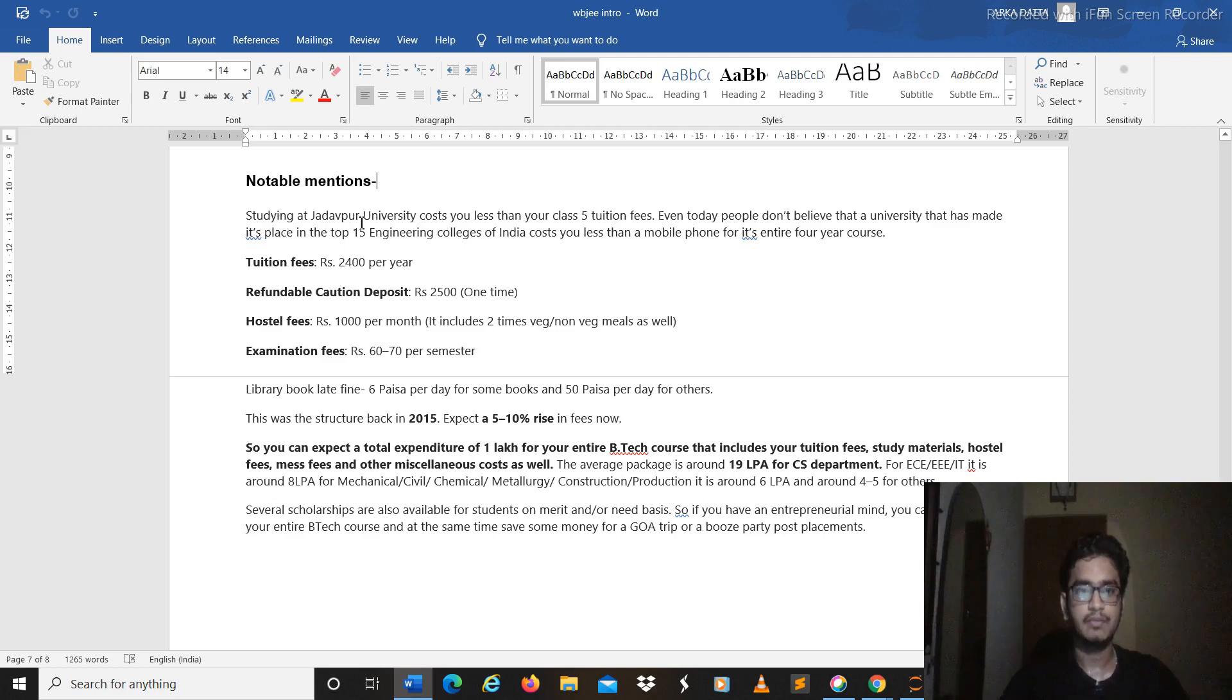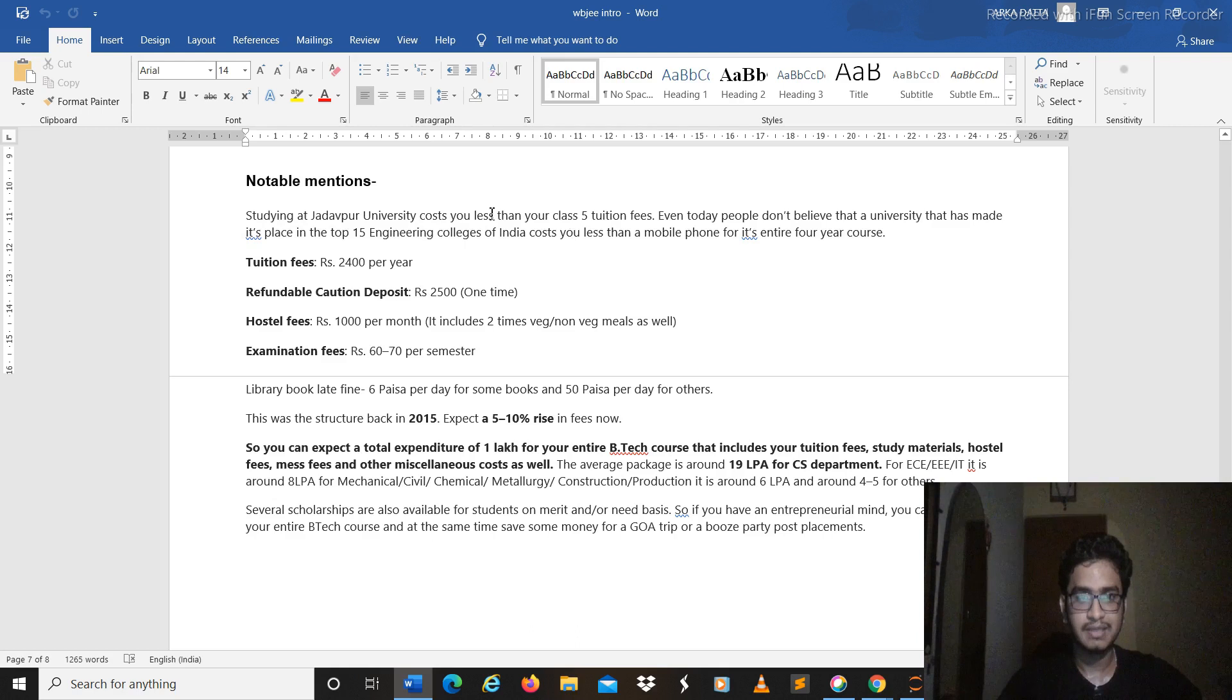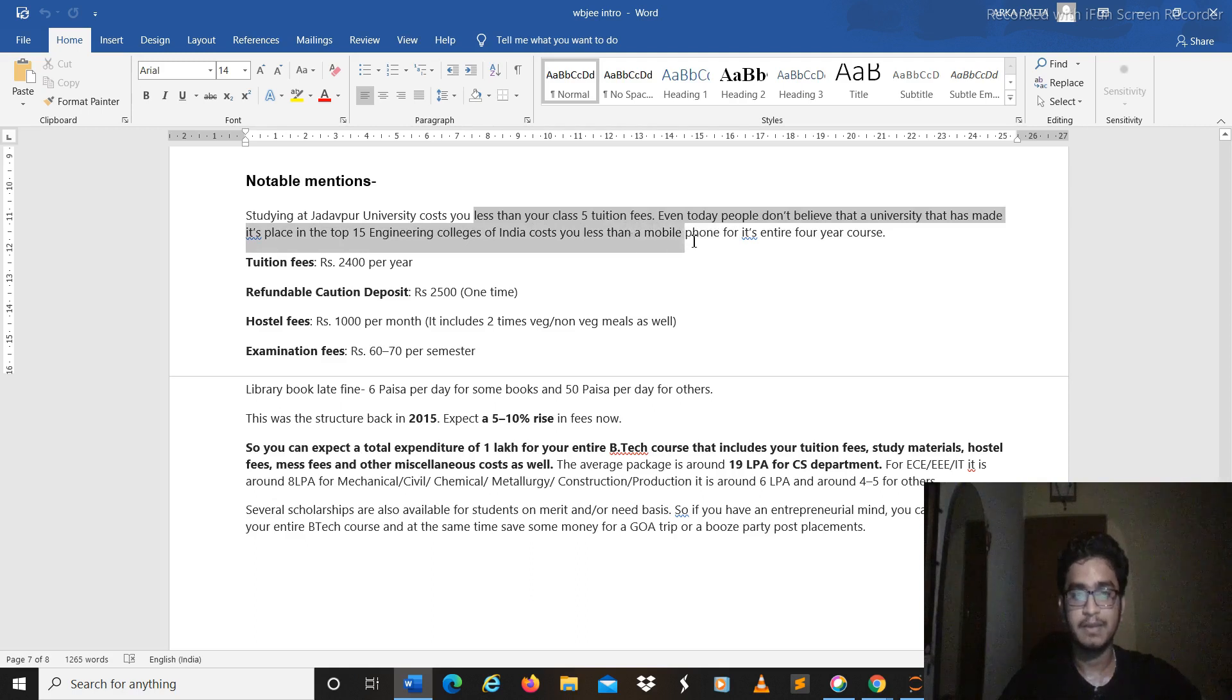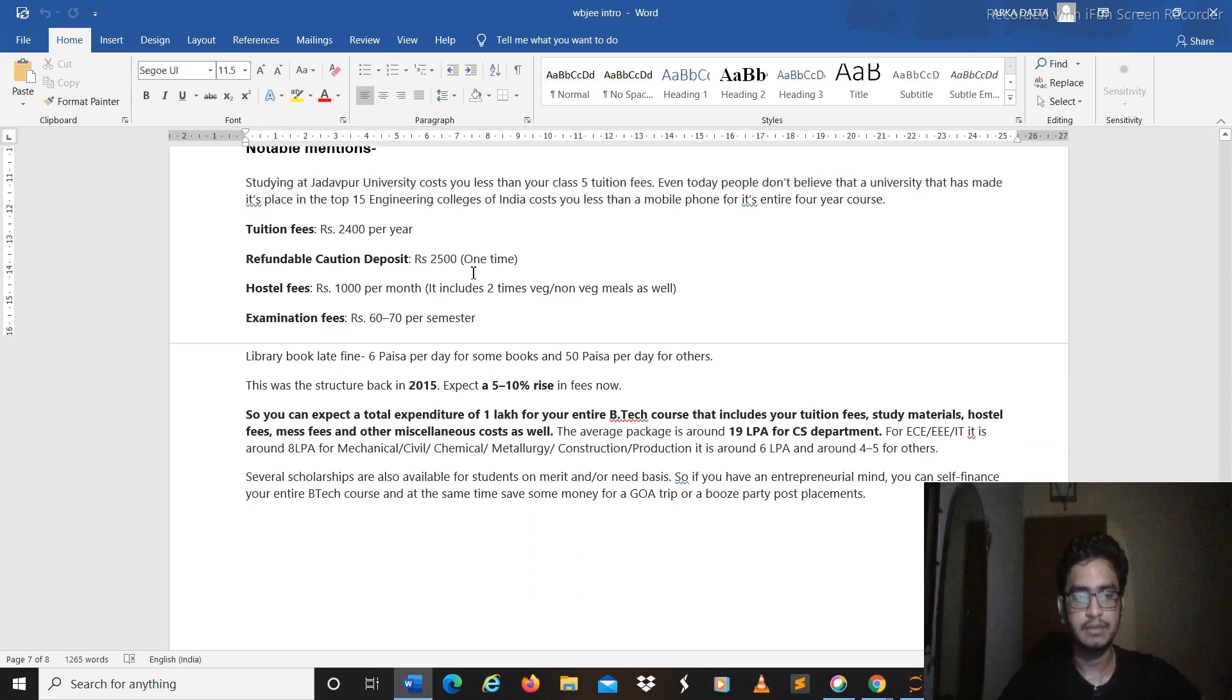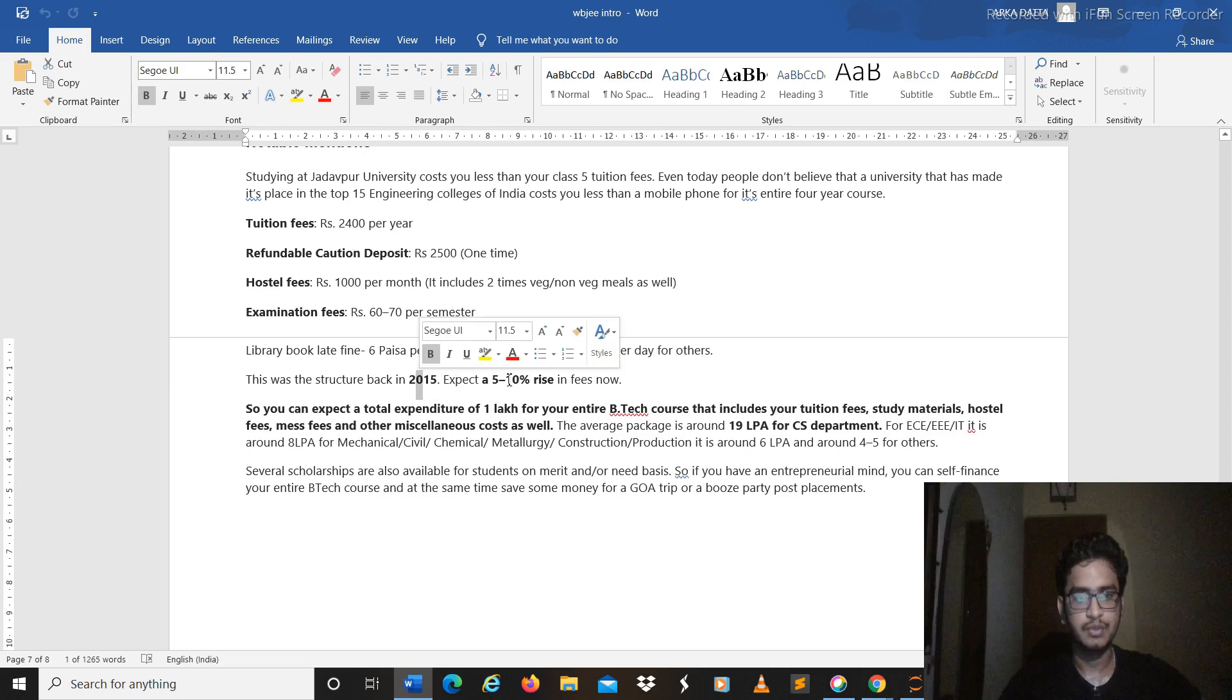Studying in Jadavpur, what is a special benefit I will be highlighting, that is cost is less than your class 5 tuition fees, because or maybe less than mobile phone. So actually the tuition fees is 2400 per year and it's in 2015 it was this so you can expect a rise of 5 to 10 percent.